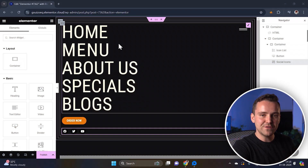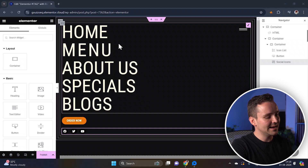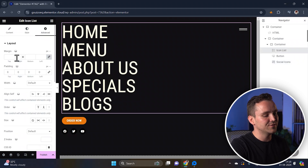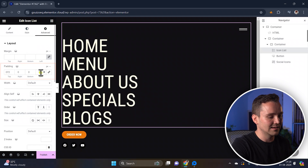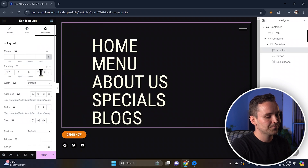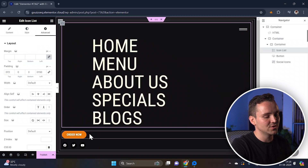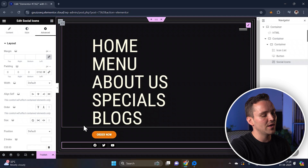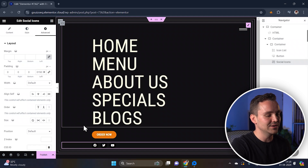To perfectly centre everything, select the icon list, go to the advanced settings, and add some padding from the top and left. Apply the same padding adjustments to the other two elements to ensure they are all positioned neatly on the page.